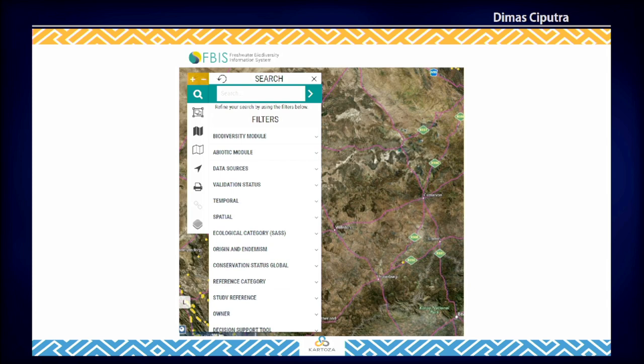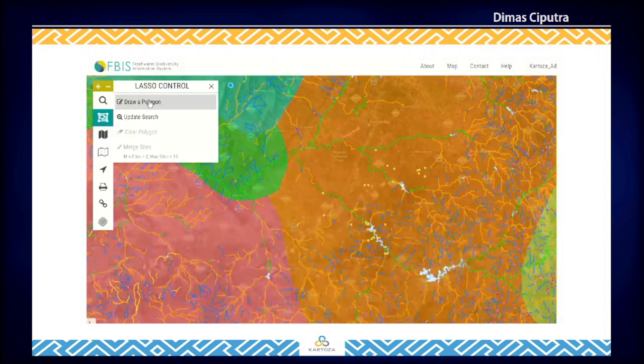Filter options are provided in FBIS, including filtering by biodiversity module, data source, temporal factors, and conservation status. Querying a subset of data using these filters provides an easy and powerful way to extract, visualize, and analyze biological data. You can also filter occurrences by drawing a polygon on the map.